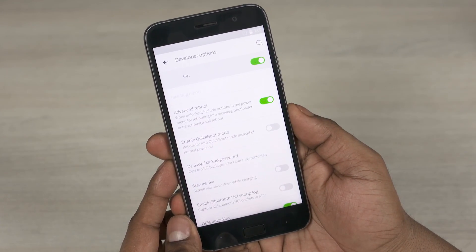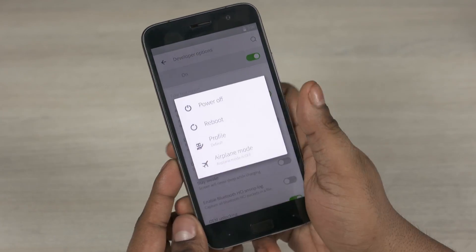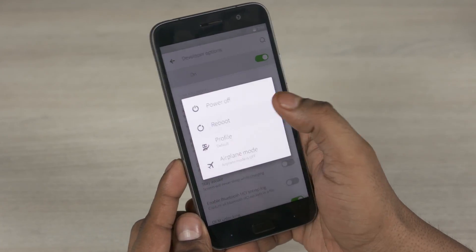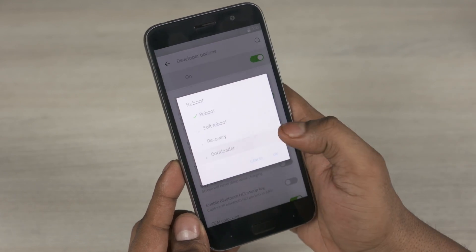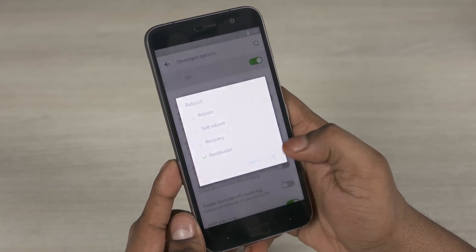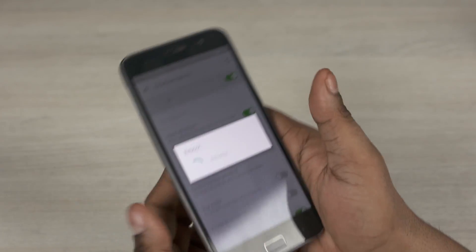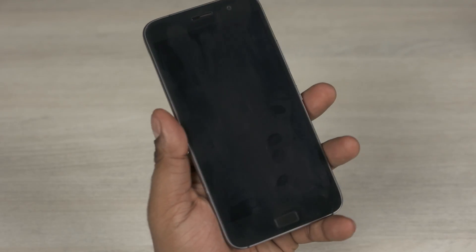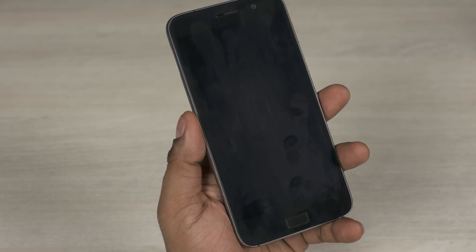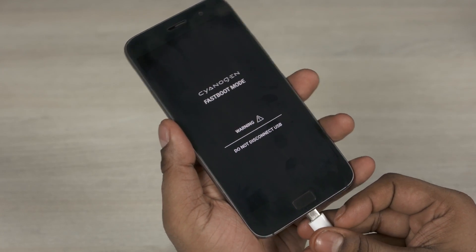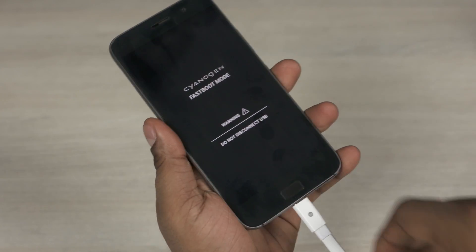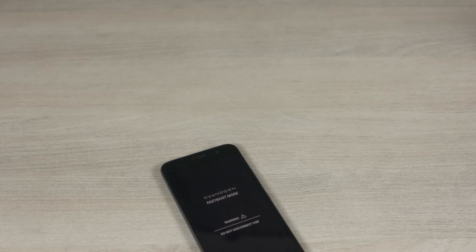So go into developer options and turn OEM unlocking on and advanced reboot. So now hold the power button and select reboot and select bootloader and hit OK. So now your Z1 will reboot to the bootloader. Once you see fastboot mode, connect to the PC via the USB type C cable.